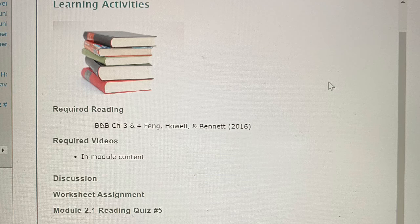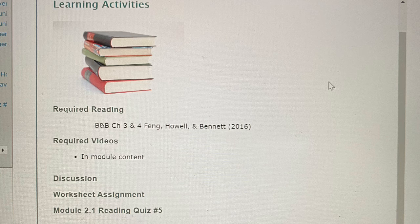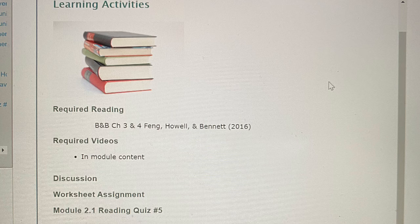Learning Activities for this Module — Required Readings: B&B Chapters 3 and 4; Fang, Howell, and Bennett, 2016. Required Videos will be attached to the description. There is also a Discussion, Worksheet 1, and Module 2.1 Reading Quiz.